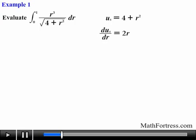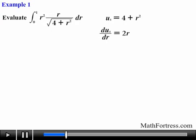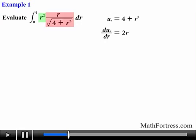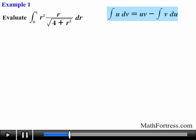Let's think through this one a bit more. We know that we need the numerator to be equal to r, but we have r cubed in its place. One idea is to break it apart into r squared times r. Now we actually have a product of two functions: the first one is r squared, and the second one is r over the square root of 4 plus r squared. This way we have it in an integration by parts friendly form.